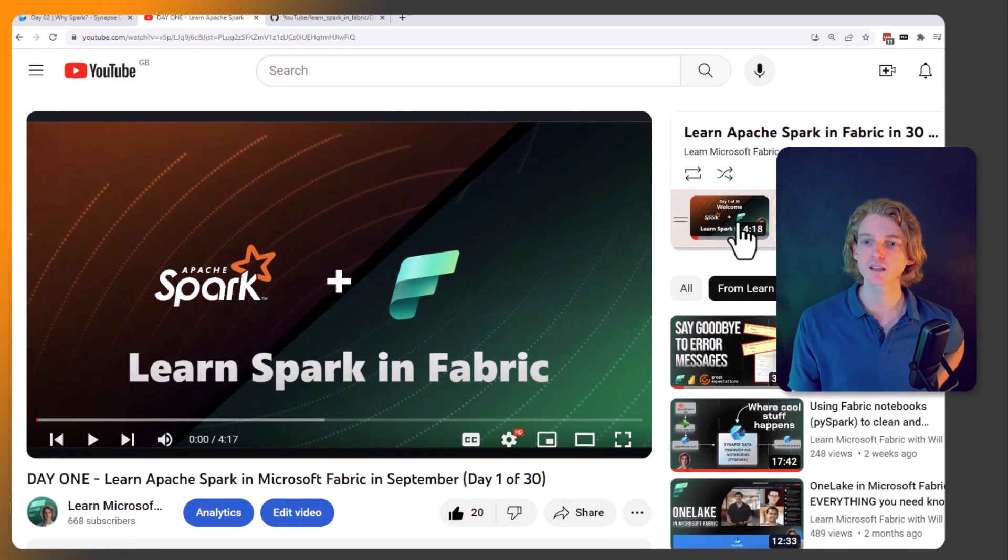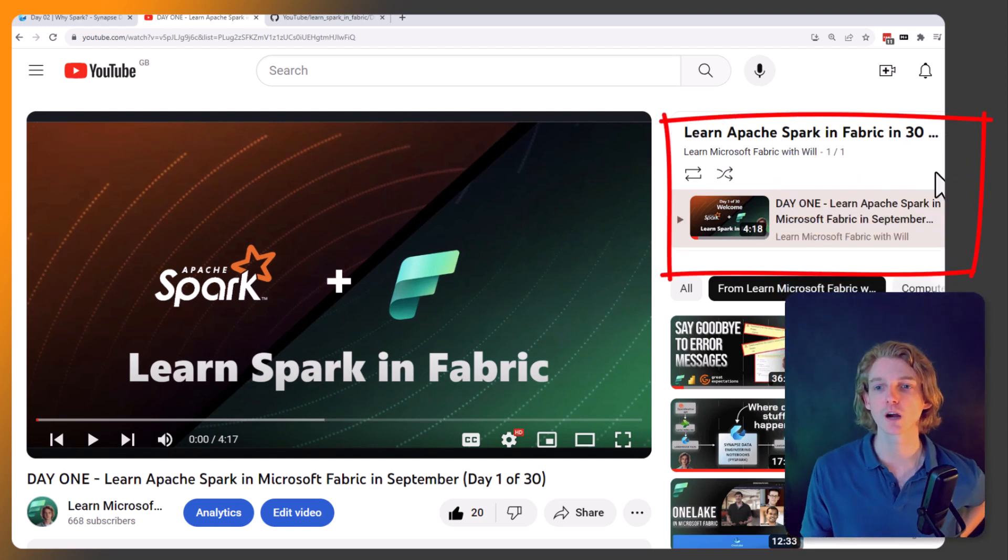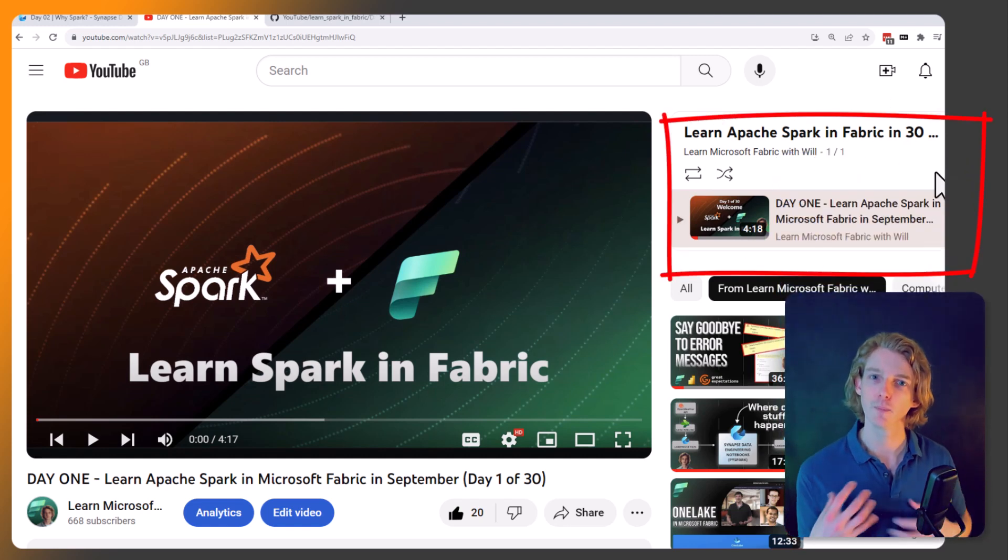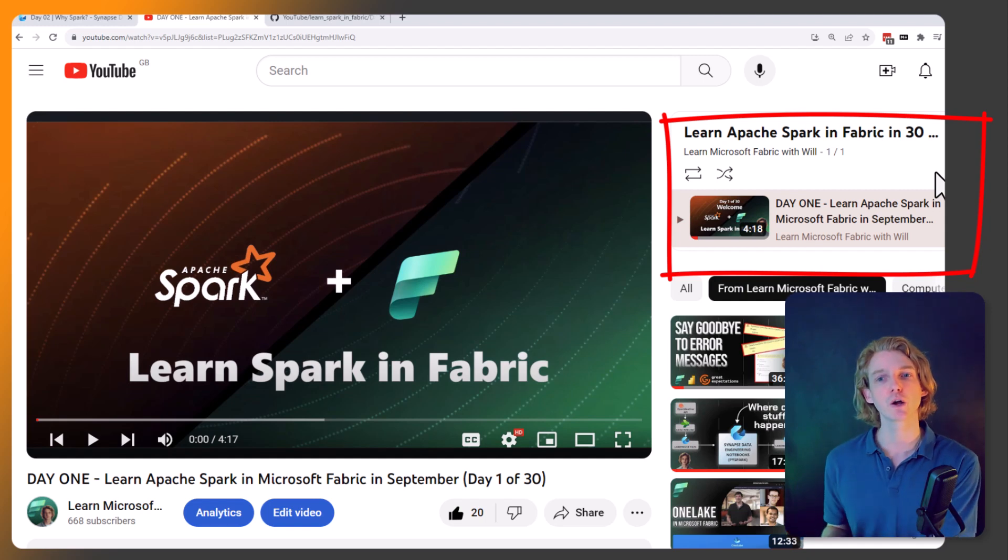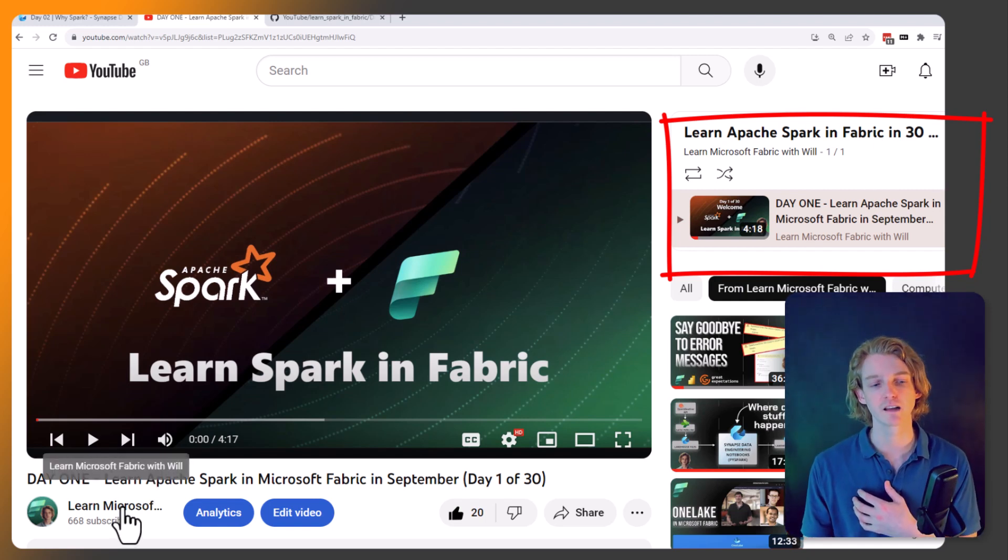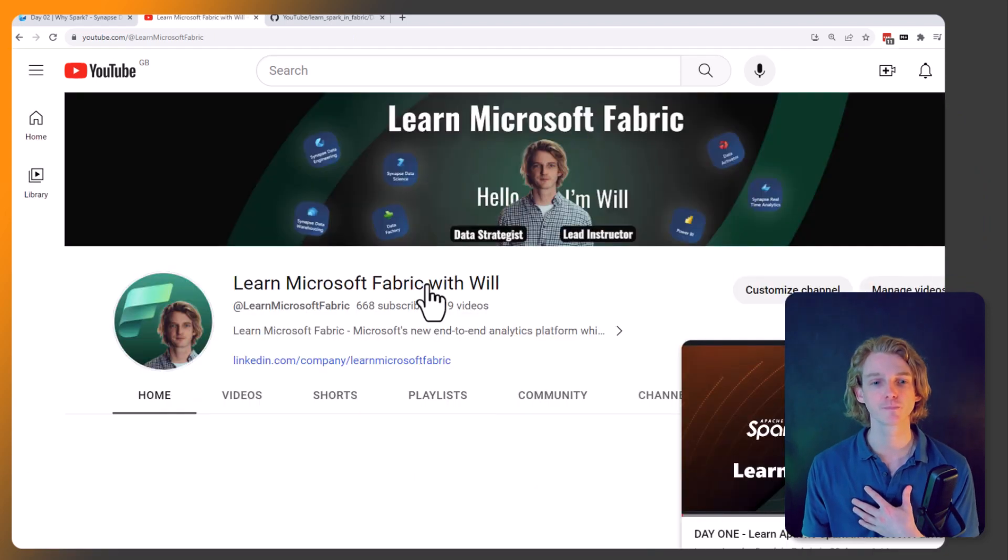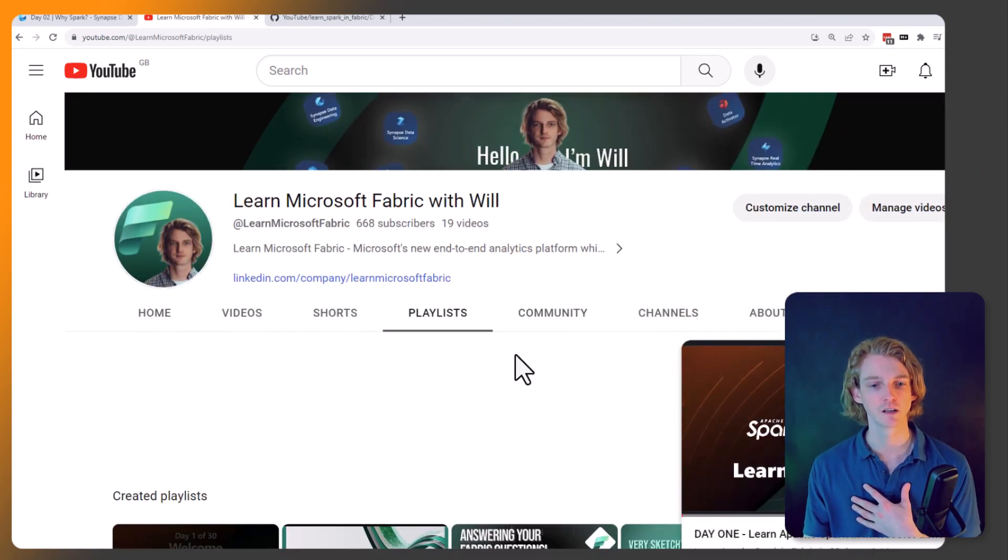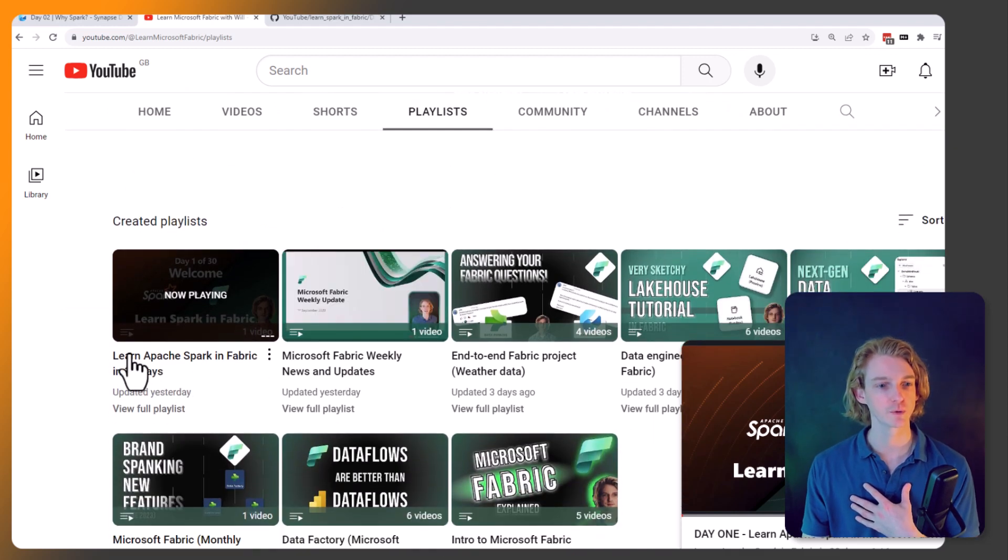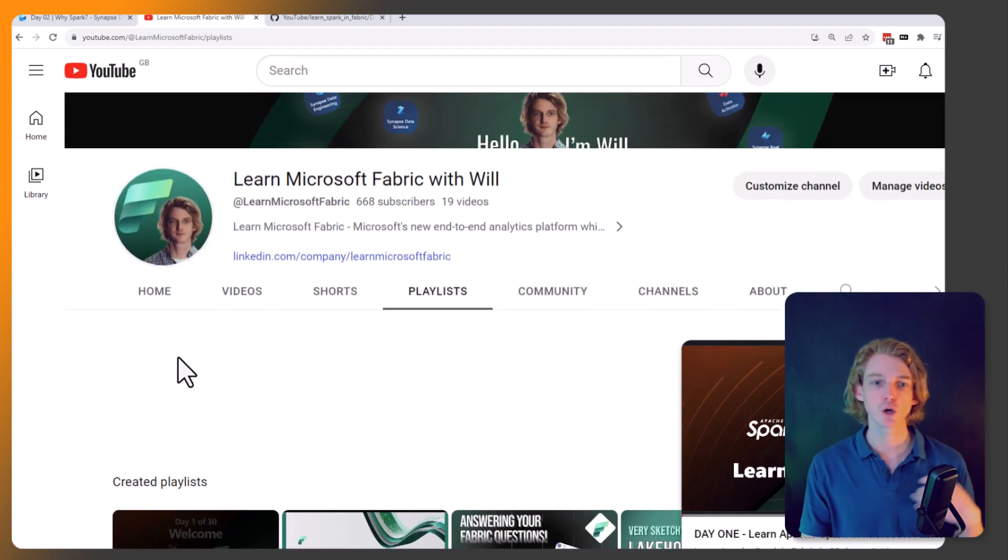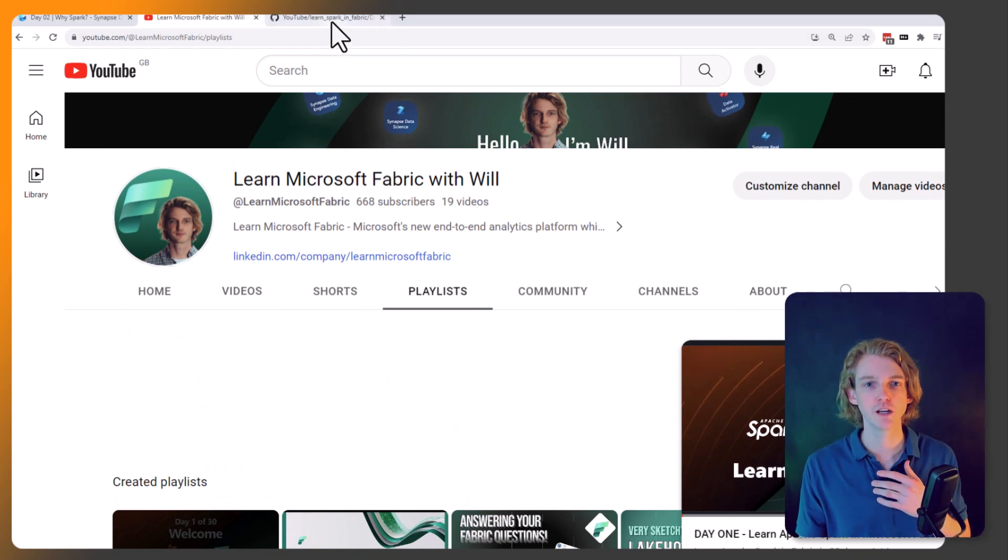The other thing is I've created a playlist. Currently there's only one video in there, but as we go through this series I'm going to be adding each video into this playlist. You can get to that either from the channel home page if you go to channel and playlists. We've got this one here: Learn Apache Spark in Fabric. That's a really good way of watching all the videos from start to finish.